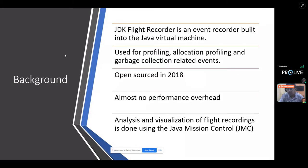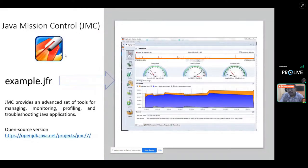If you're using the Java Flight Recorder for slow-running applications or applications not ideal for a production environment, the performance overhead would be slightly more than two percent. That's a short disclaimer on the performance part. The main task is the analysis and visualization of the flight recording, which is done using something called Java Mission Control — a graphical user interface that provides tools for monitoring and profiling Java applications.